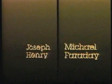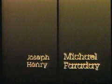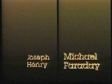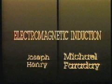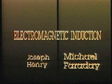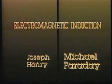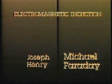However, since Faraday published his results first, he is credited with the discovery of the effect which is now called electromagnetic induction.